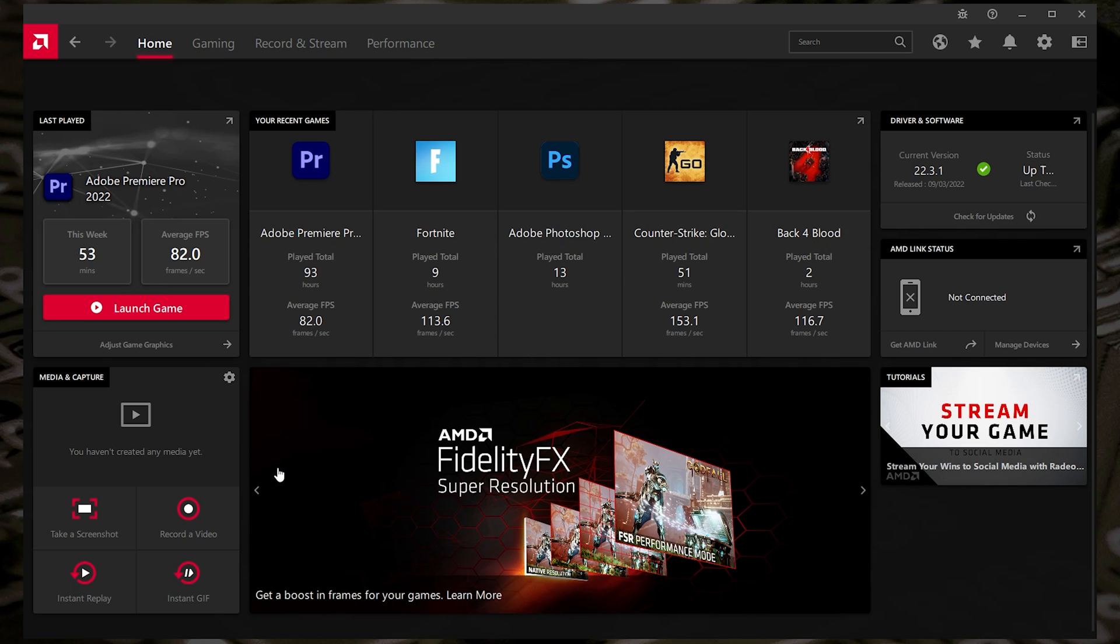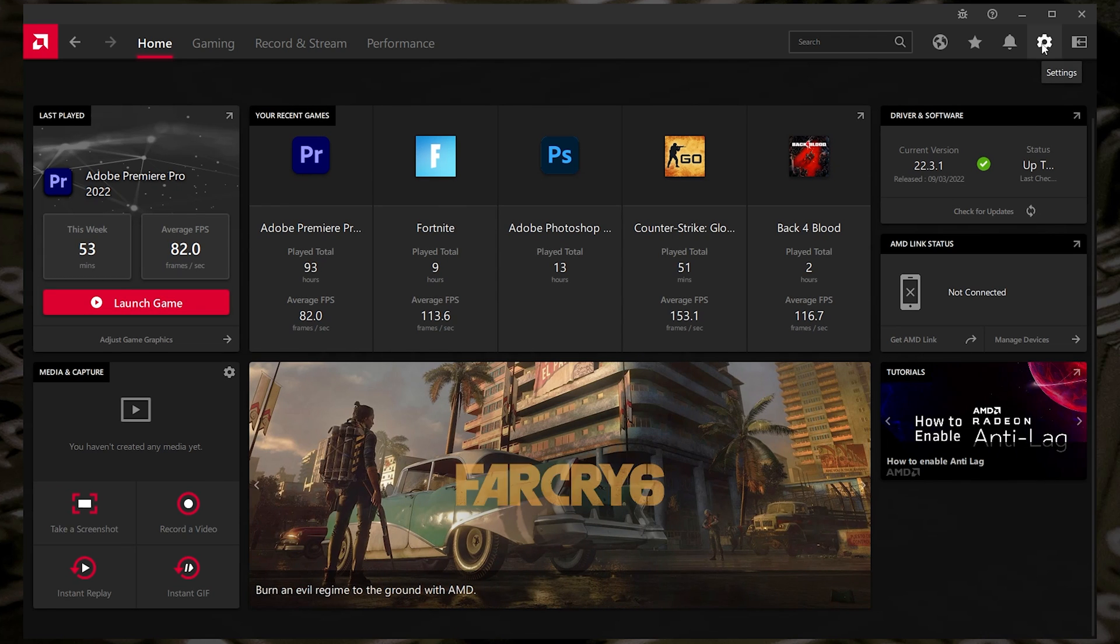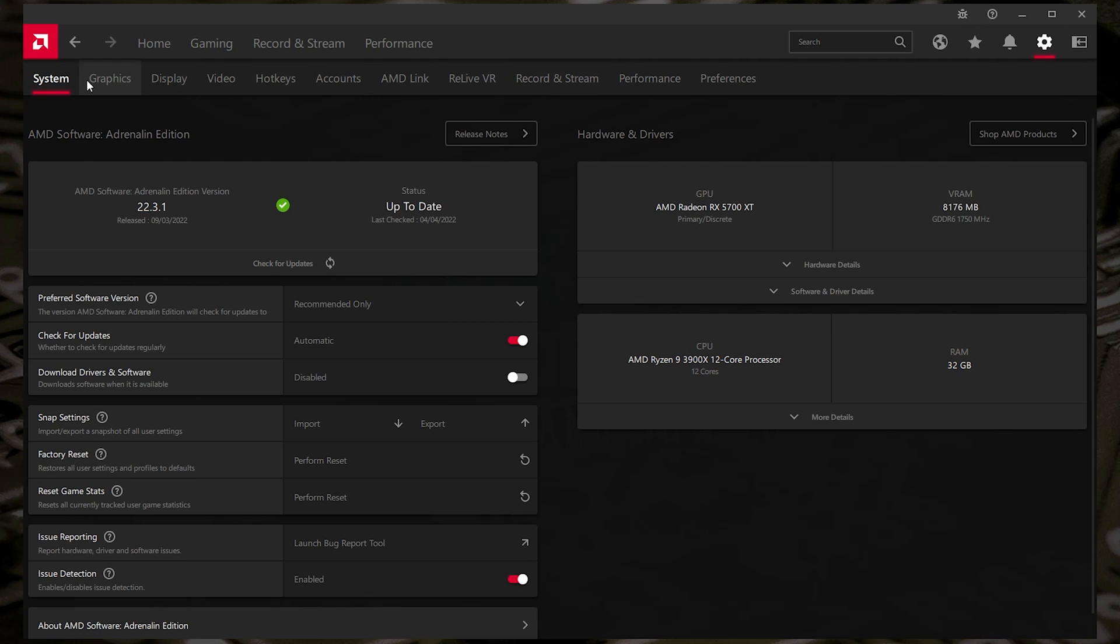What we're going to want to do is head over to the right-hand side, and you've got the settings cog. So click on the settings cog, and this is going to give you a second bunch of tabs. So you've got your tabs at the top: Home, Gaming, Record & Stream, Performance, etc. You're not going to find the setting in there, so you do need to click on the settings cog to gain access to this secondary tab.